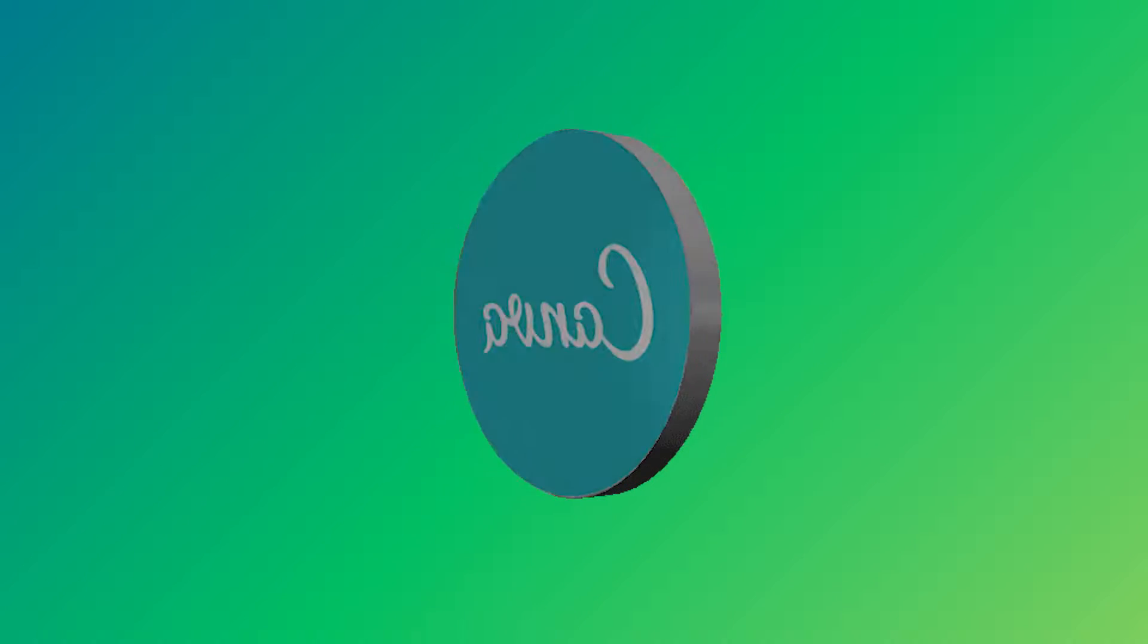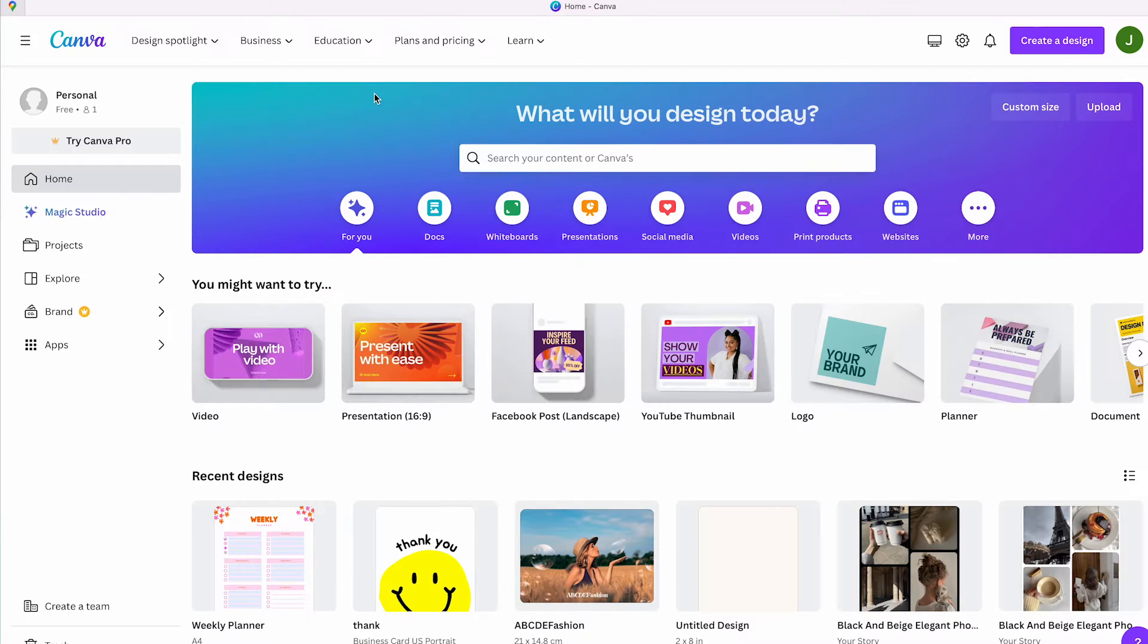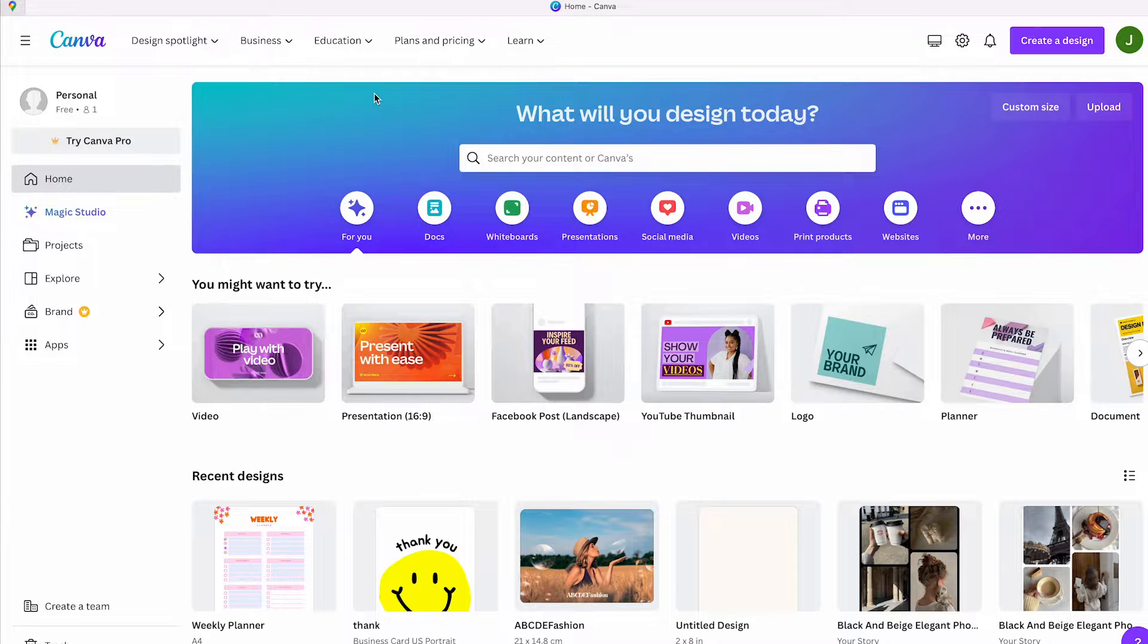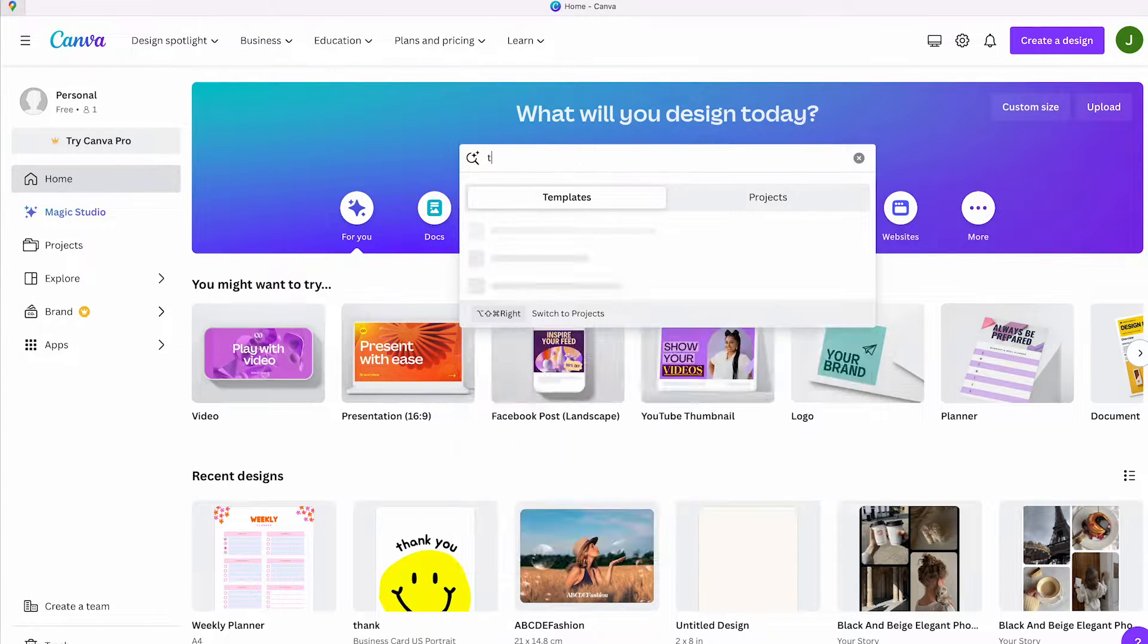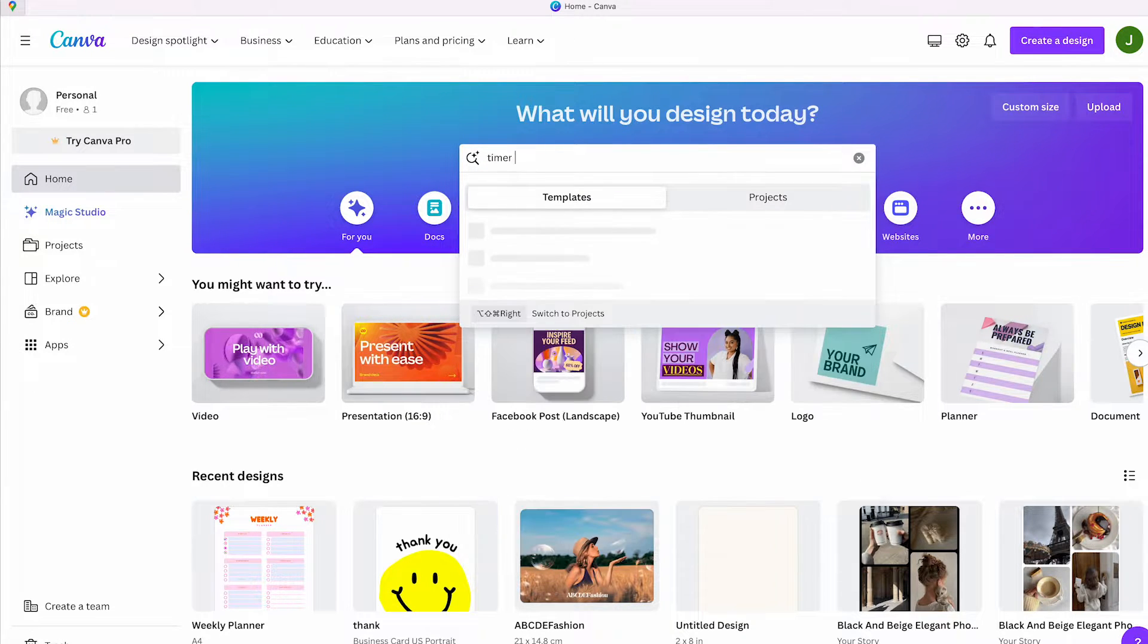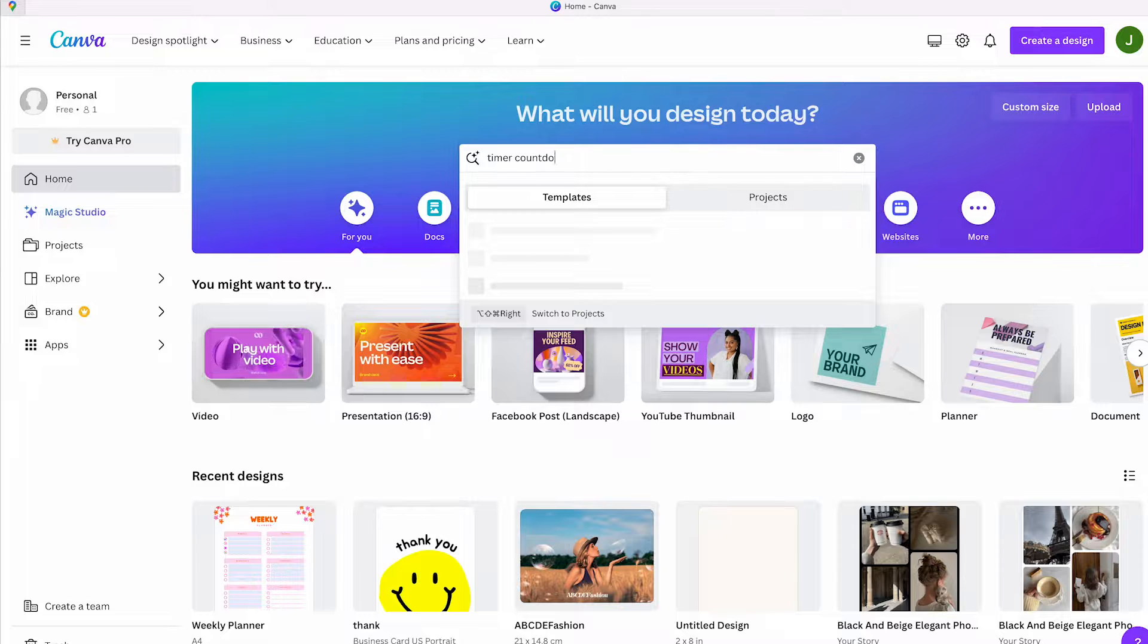You need Canva for this, but whether you have the free or paid version doesn't matter. In the search bar, type in 'timer countdown' - you can only find this design if you search for these exact words.